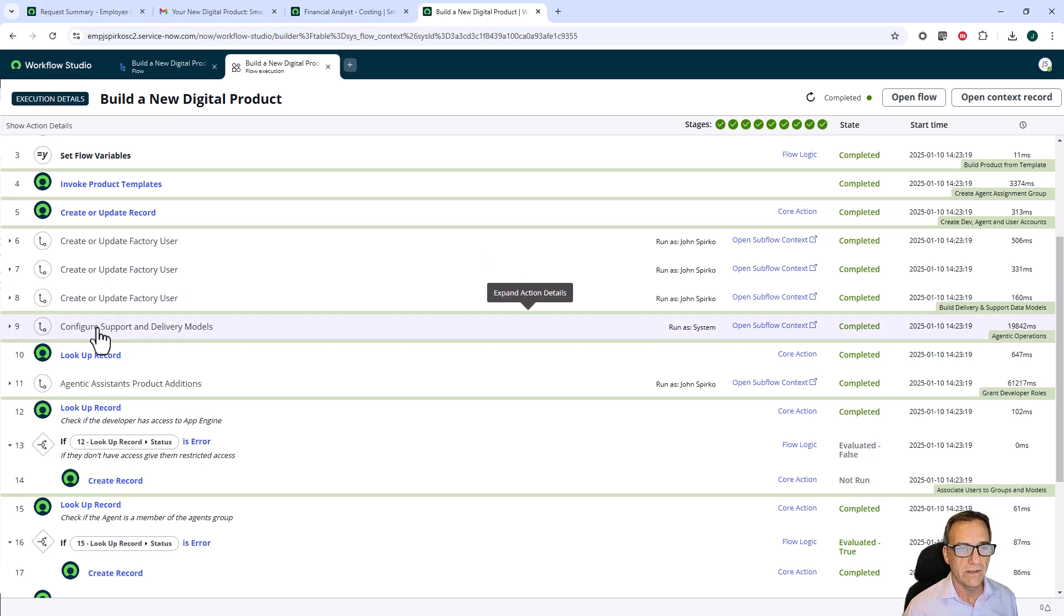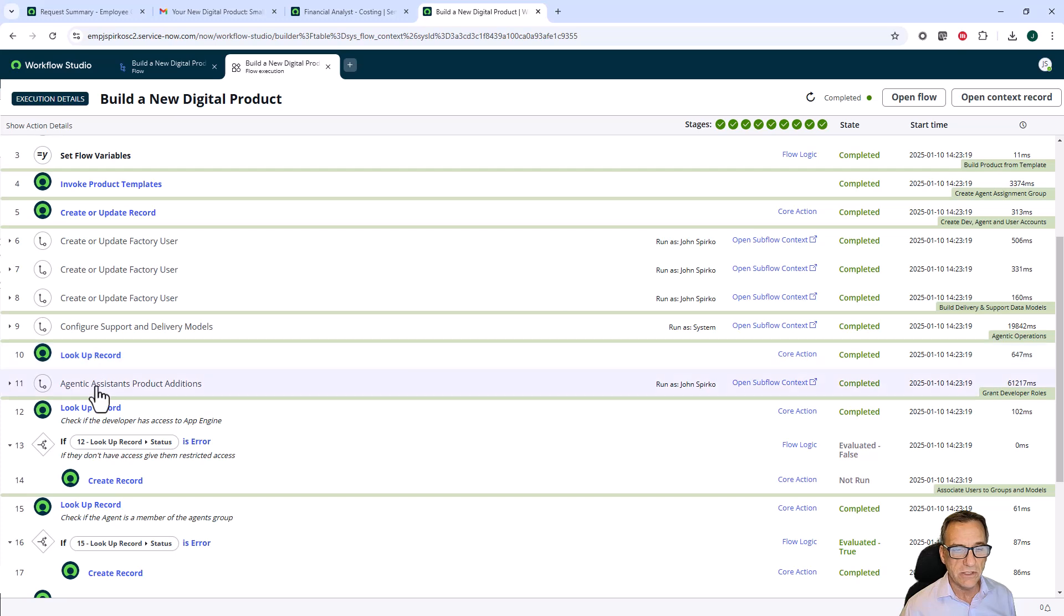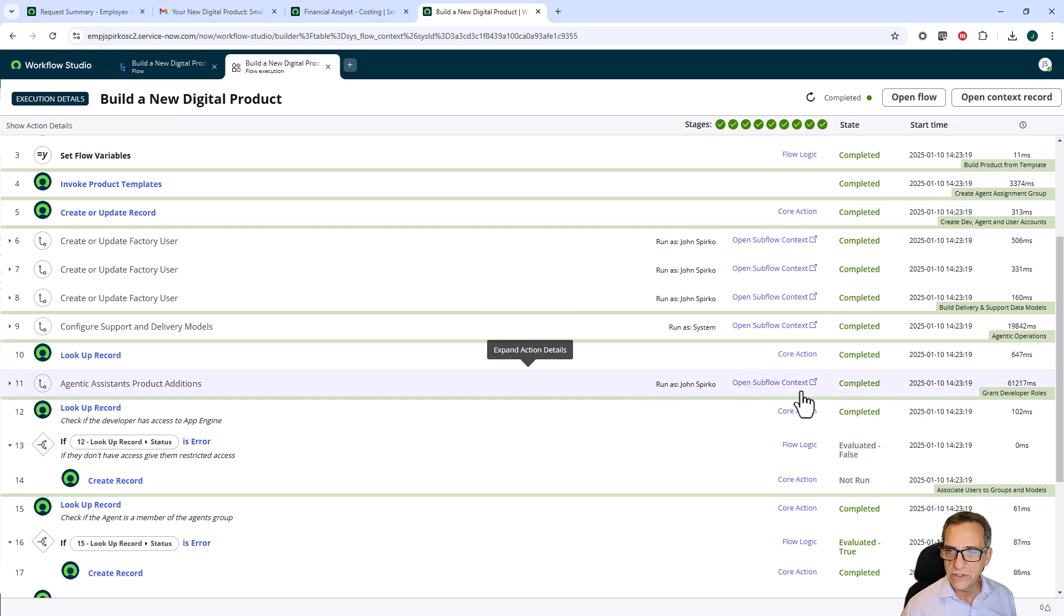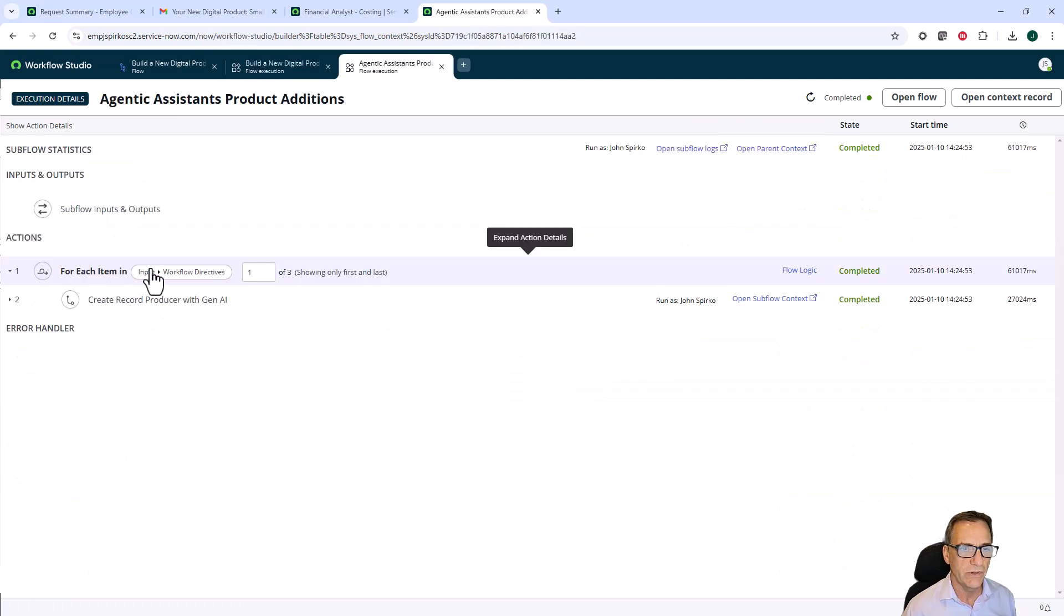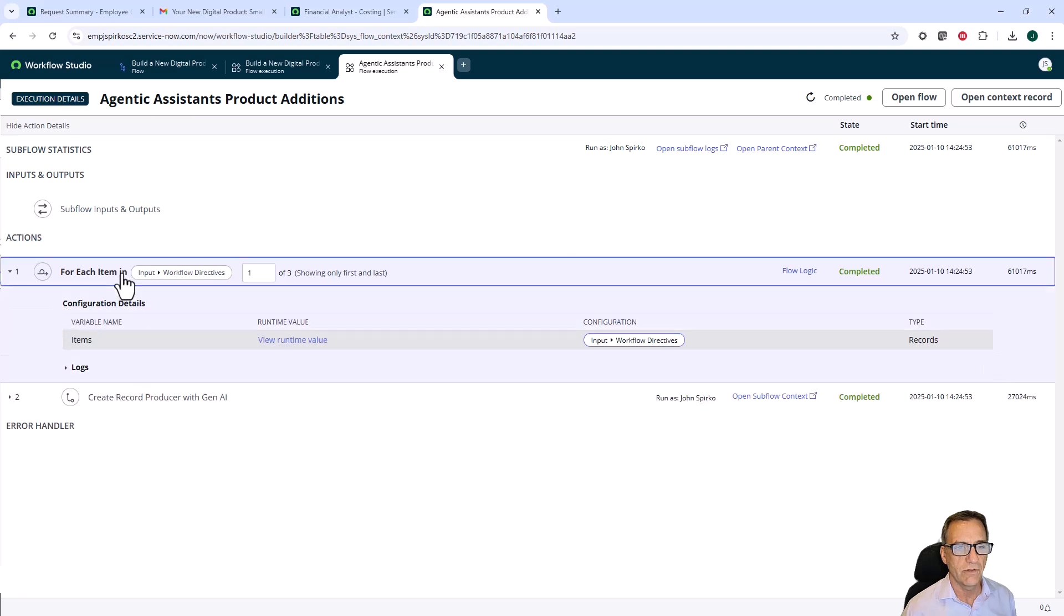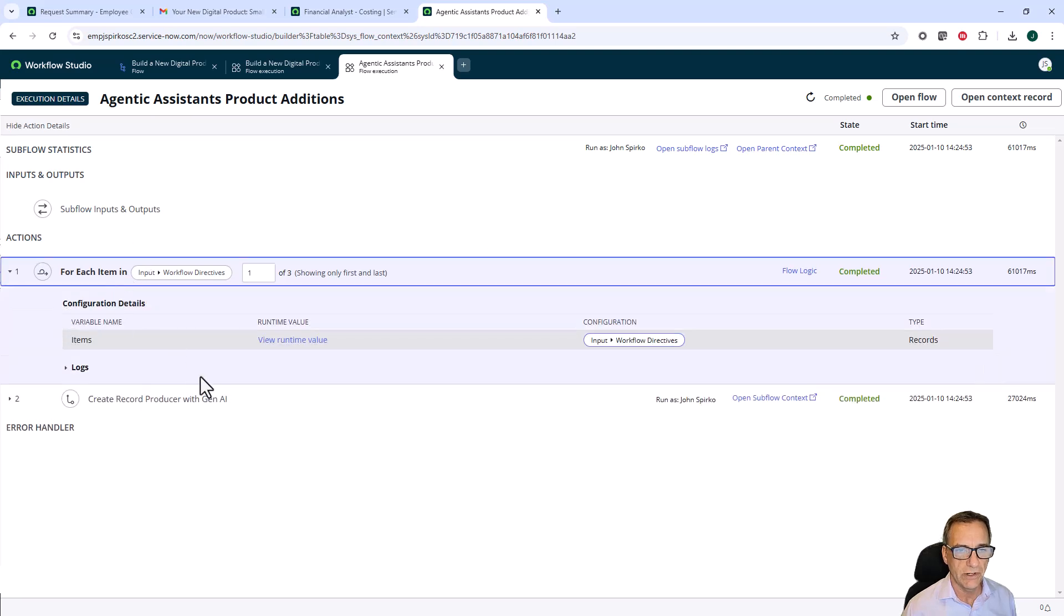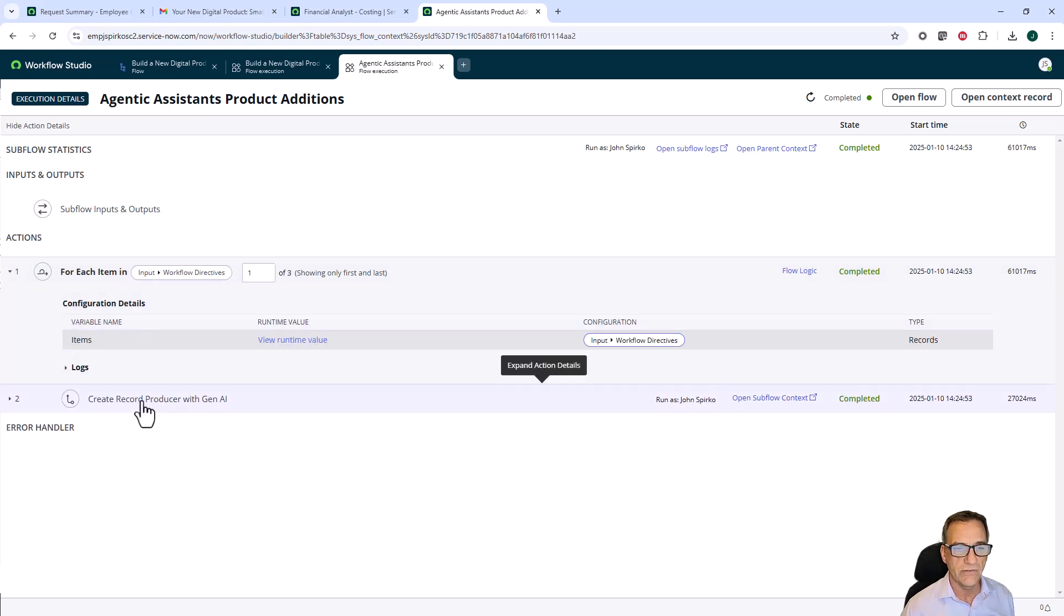After that, it went into configure the models. And then finally, at this point, it calls agentic operations. This is the sub flow where it's calling the agentic agents. It's looping through each one of our directives. Those directives are the ones that we put in the form earlier. It calls this create record producer.